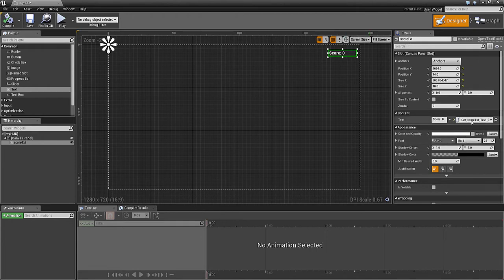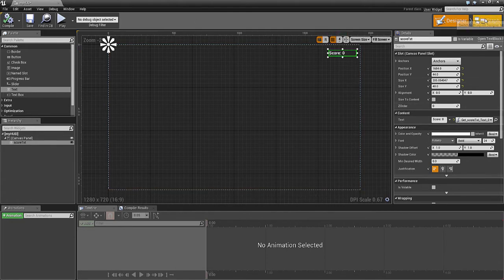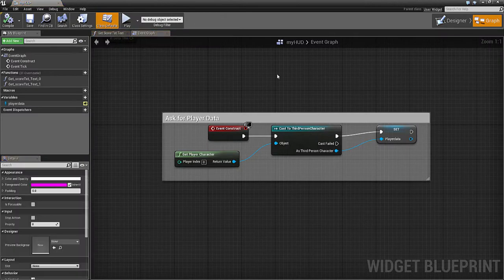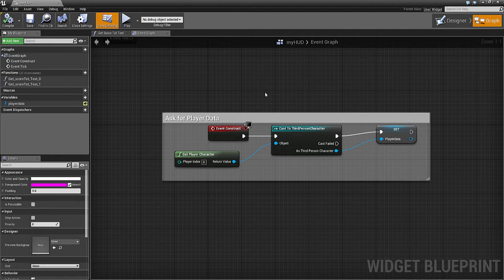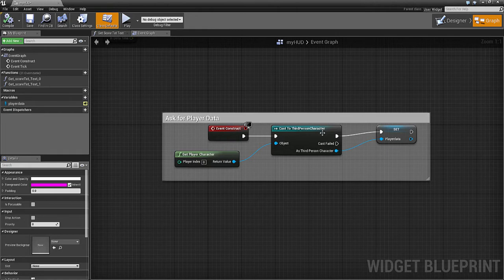So where's this function? If we go into the graph, I've created something that gets the player information. The player itself, the third person character, has a variable called score. We need to get that information, so we've got an Event Construct which is already in there.